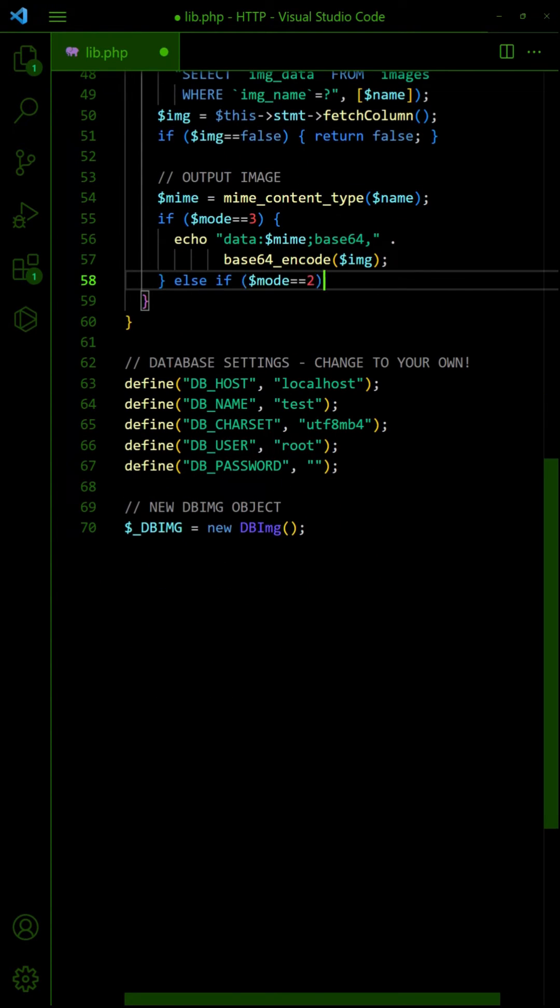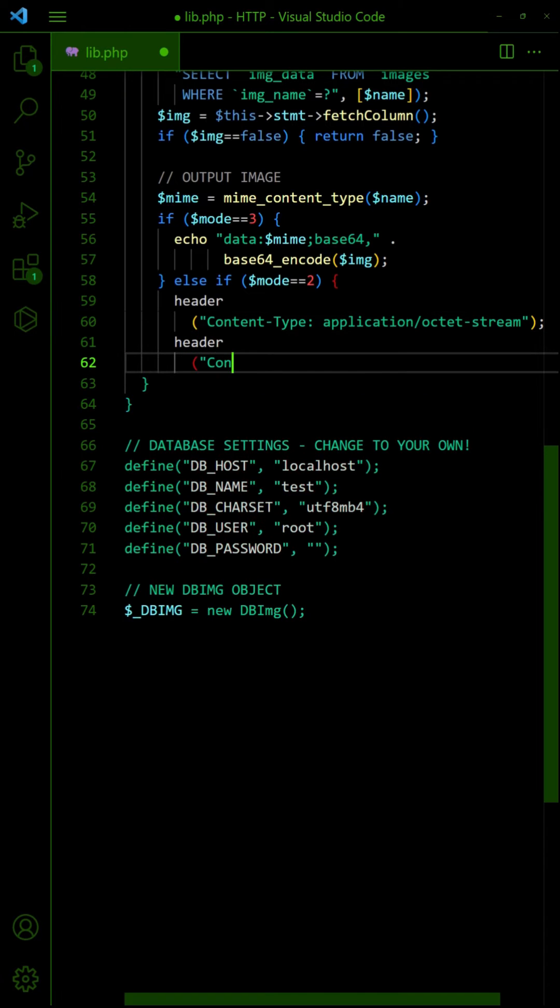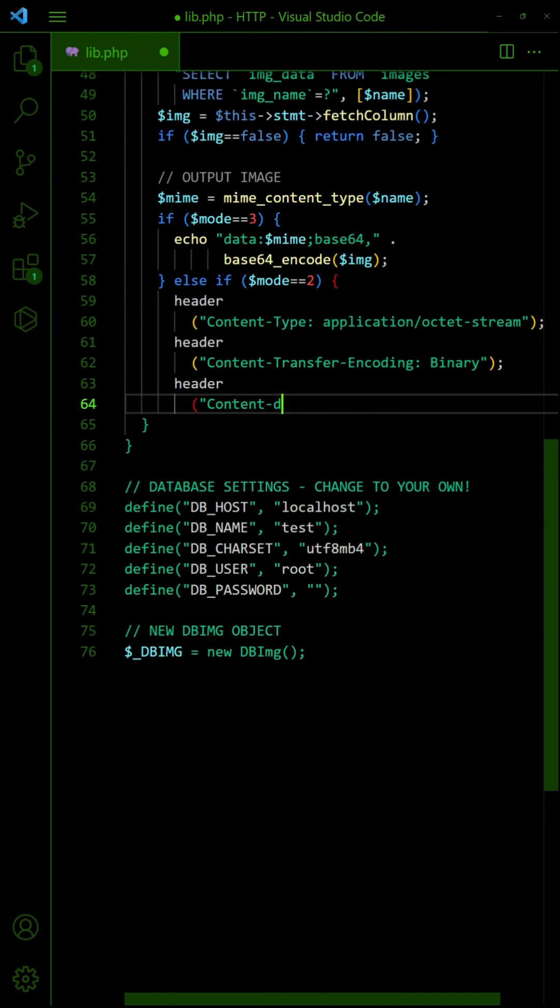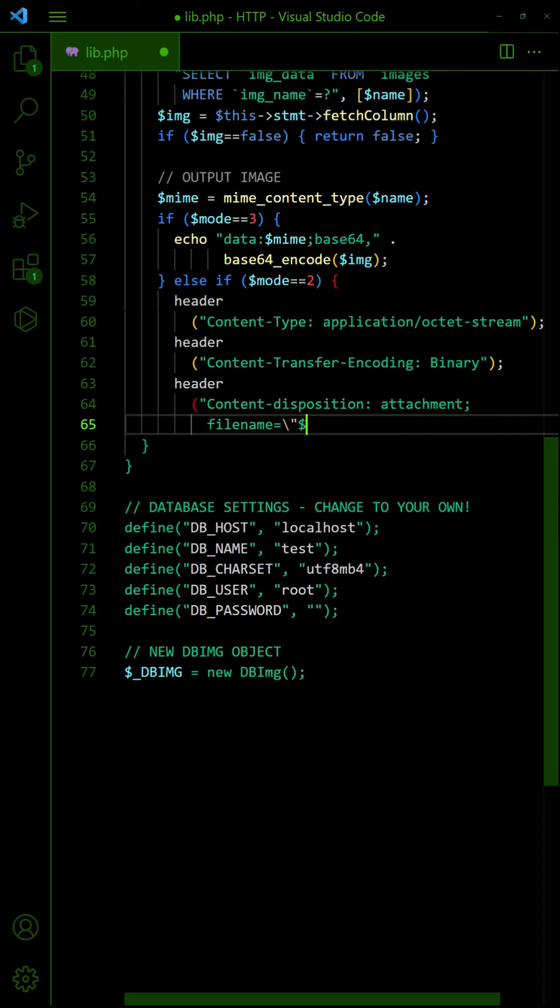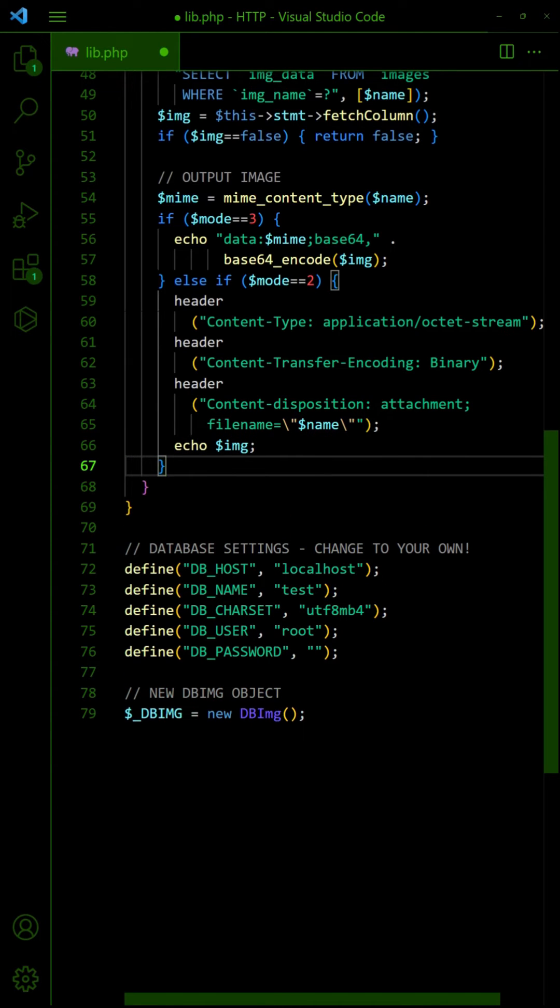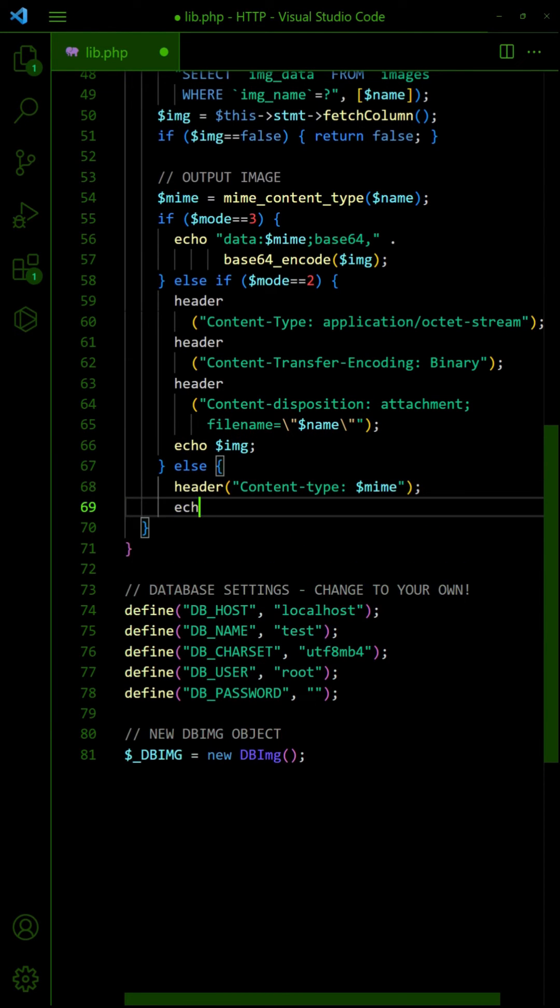To force download, output as an attachment. Lastly, to output the image as it is.